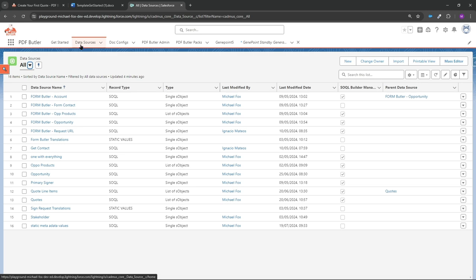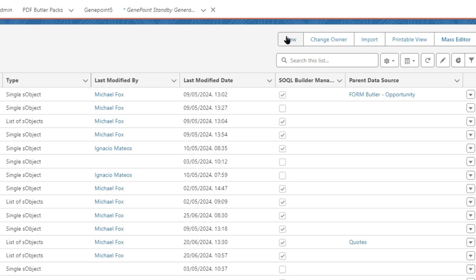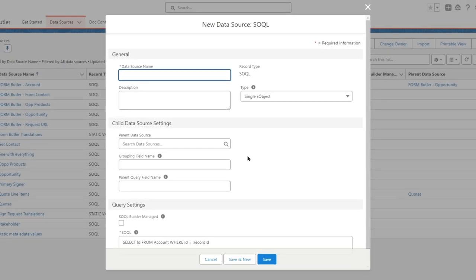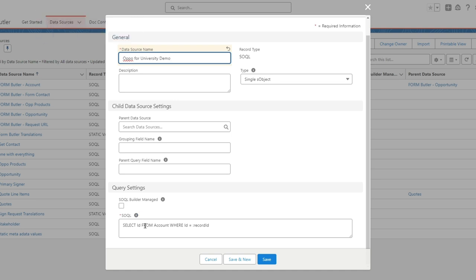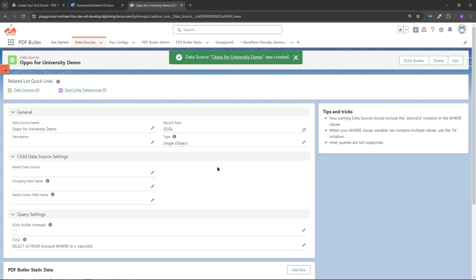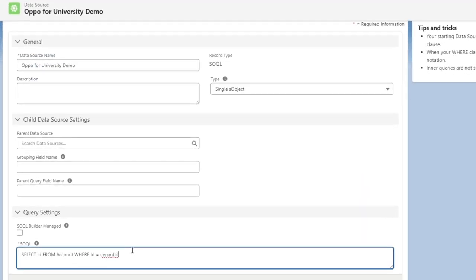The first thing you need to do within PDF Butler once it's set up is create a new data source. We have a built-in SOQL builder that gives a lot of freedom and usability. I'm going to call this 'Oppo for University Demo'. You can write your own SOQL queries at the bottom, but you don't have to. The type is 'single object' since we're just looking at data from one opportunity. Be aware that if you edit the SOQL query yourself, API names are case sensitive.